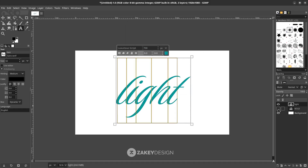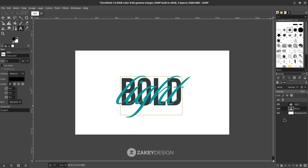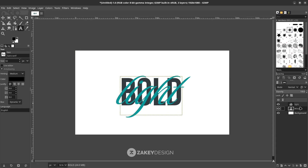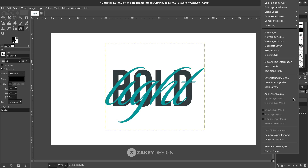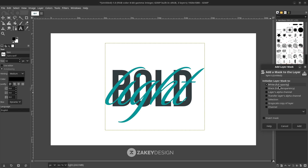Show the bold text layer. Next I'm going to make it overlap with masking in GIMP. I'm going to use masking to hide some part of this light text layer. Create a layer mask — right click, add layer mask — use this white full opacity, then hit Add.